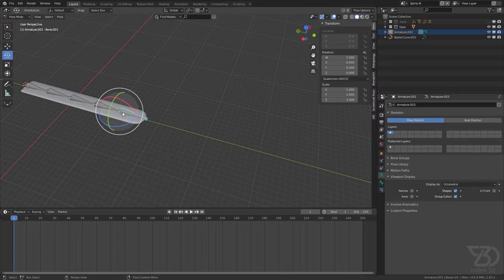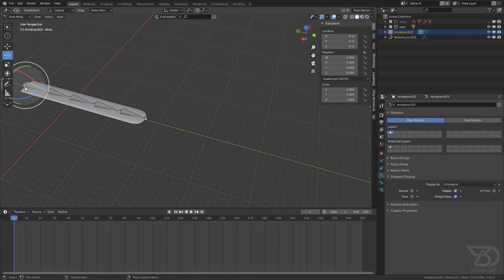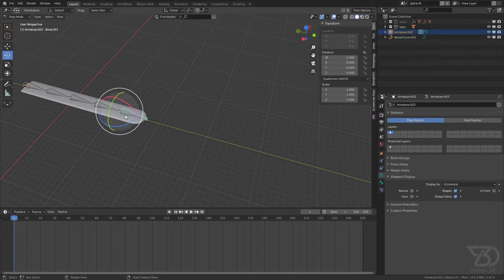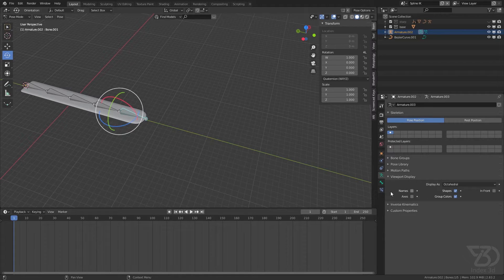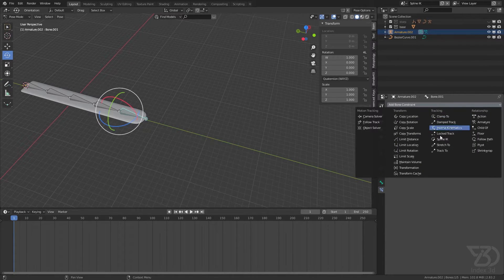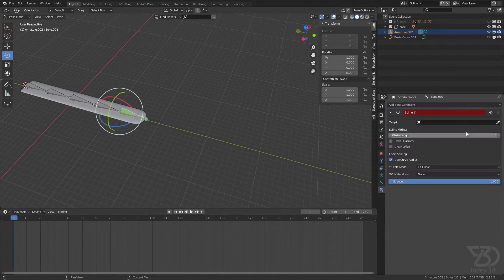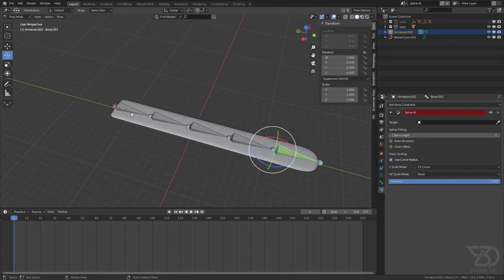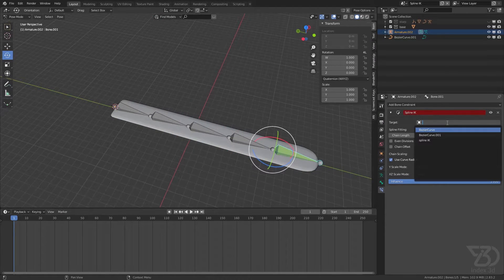And then select the last one - the last one, not this one, the last one or maybe the first one - and then select the spline IK and then select the spline.